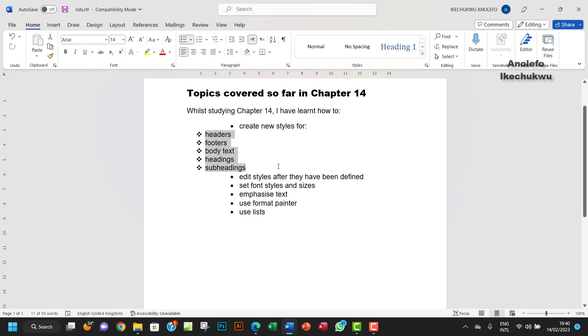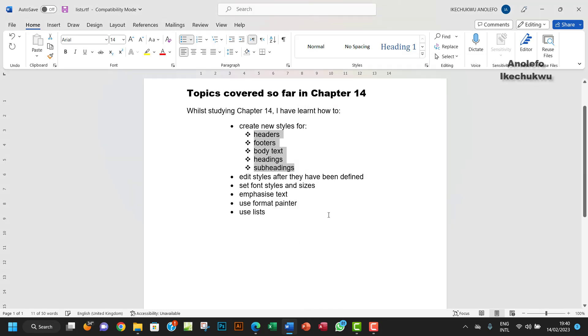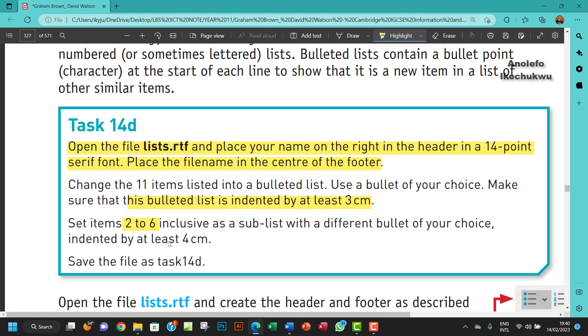Let's first give it a different list. Let's give it this type and then I want to indent it to about 4 cm. I want to select and then go to indentation from my paragraph, and okay, that will indent it to 4 cm. So that's about it.